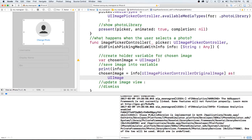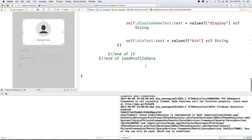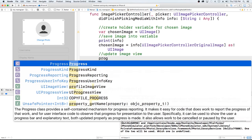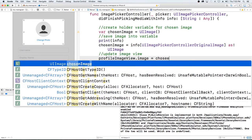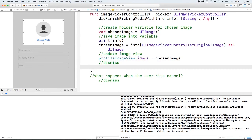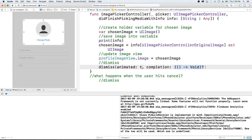The next thing we want to do is update our image view. When we select the image, we want it to physically replace the image already in our image view. Our image view is called profileImageView, and we're going to set its image property equal to chosenImage — the image the user selects. Then we need to dismiss the image picker: self.dismiss(animated: true), with no completion block.